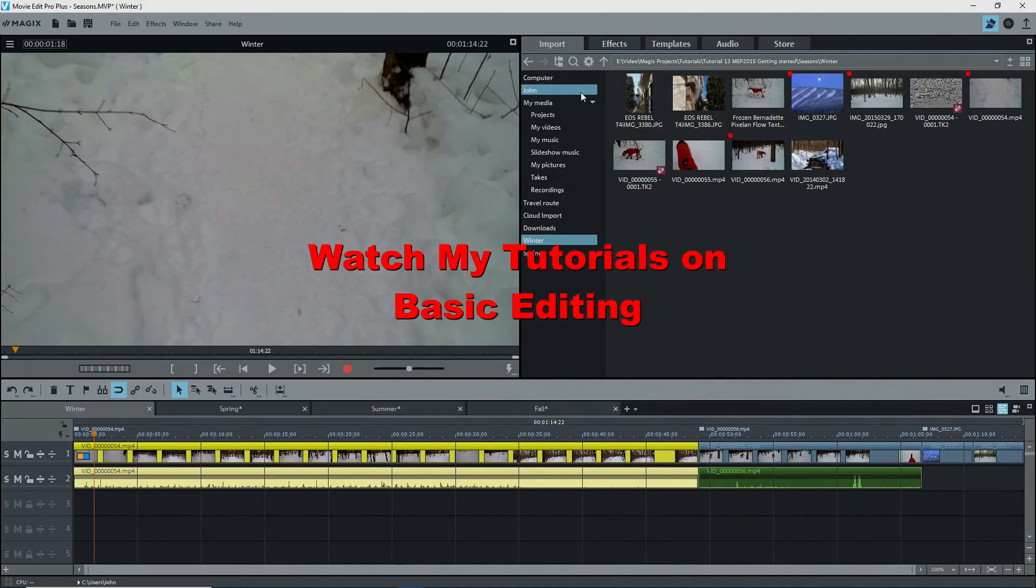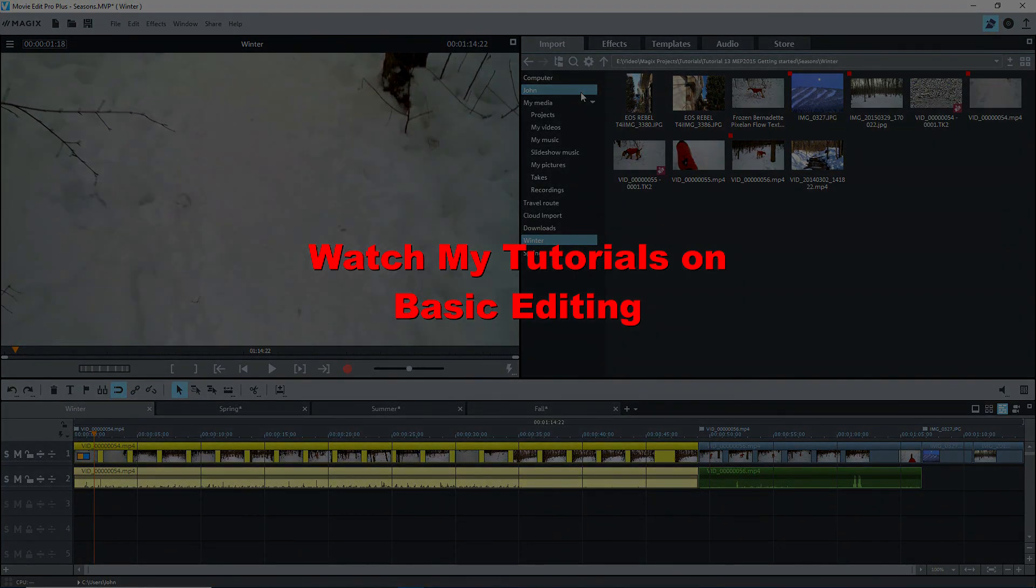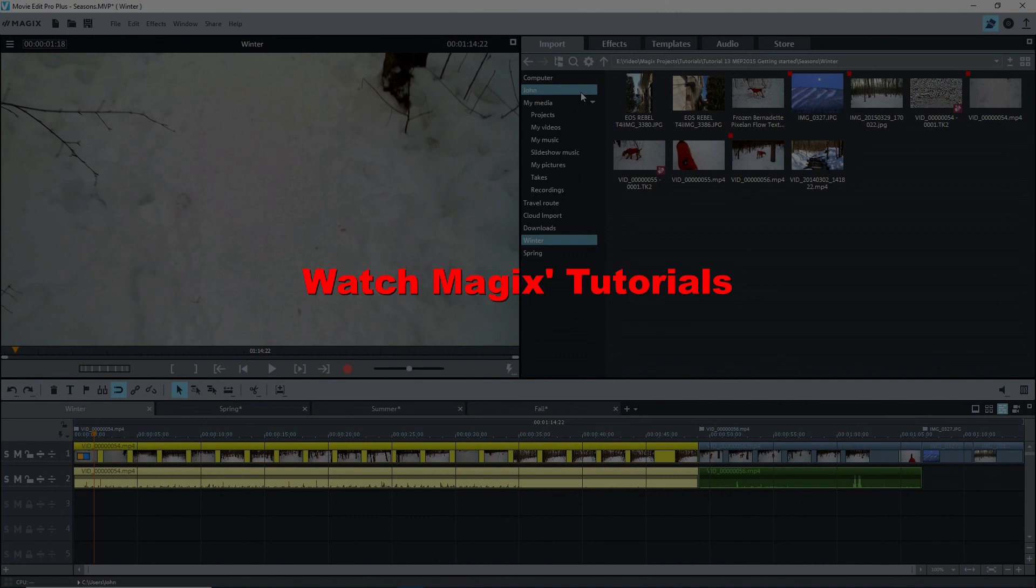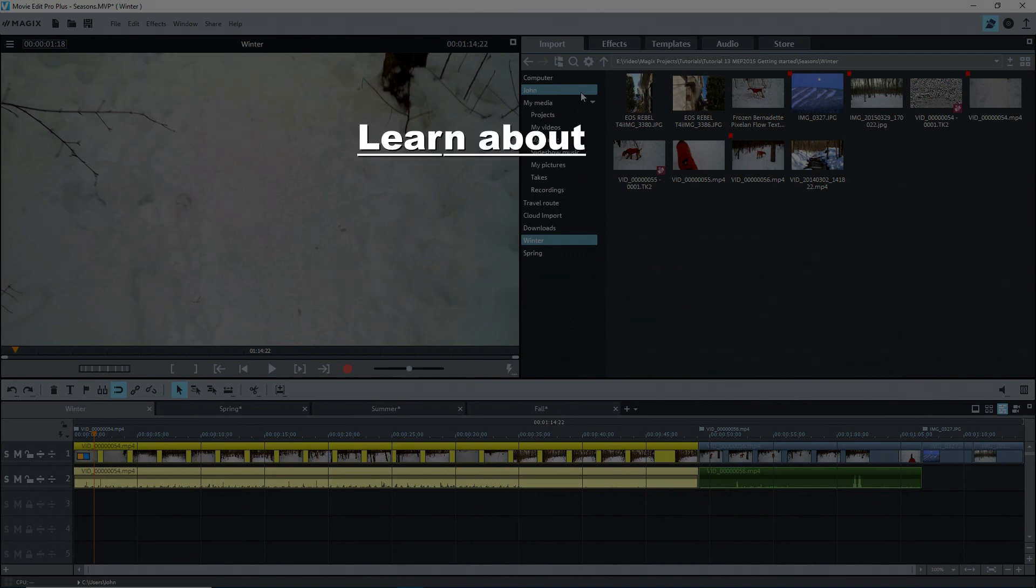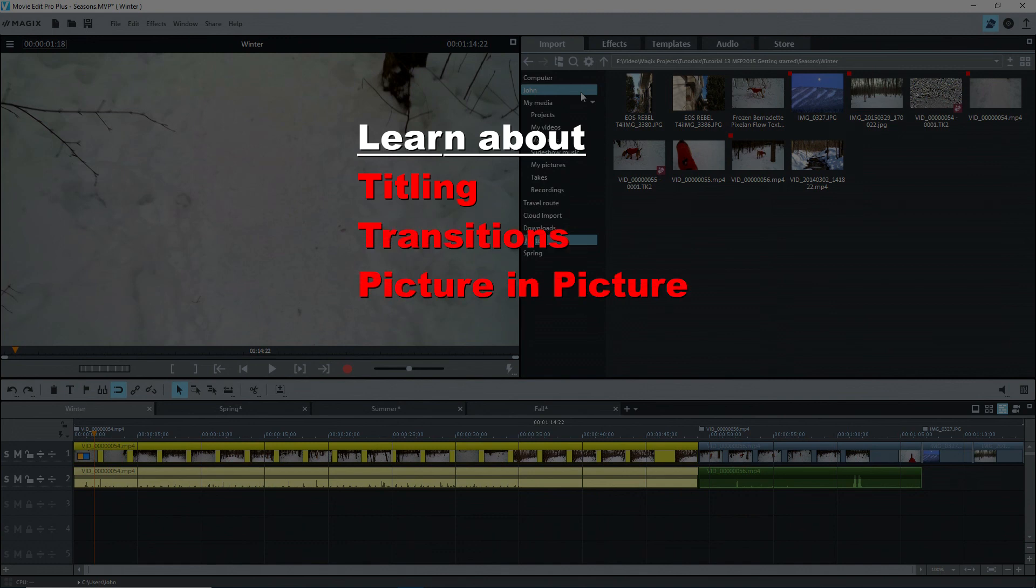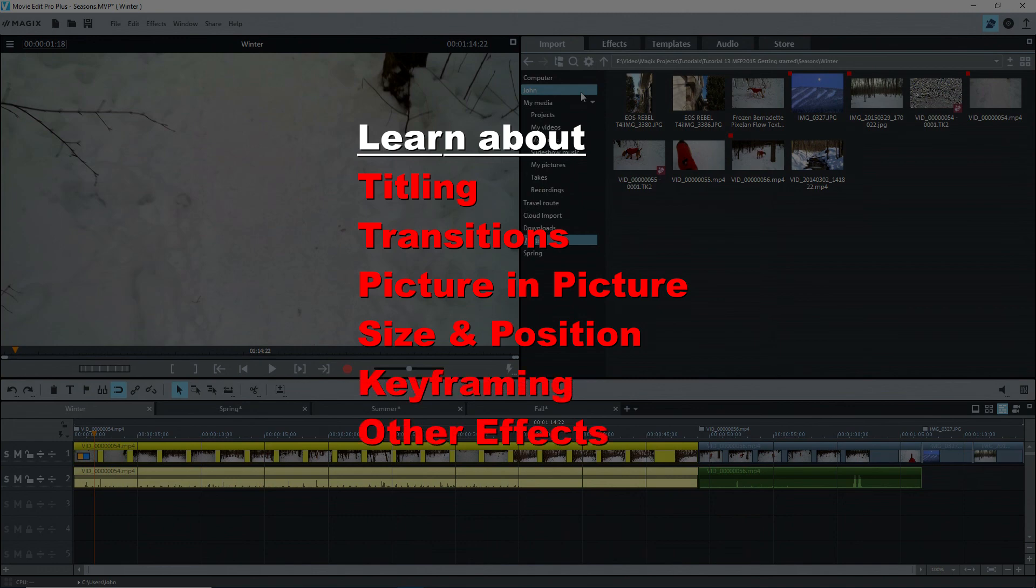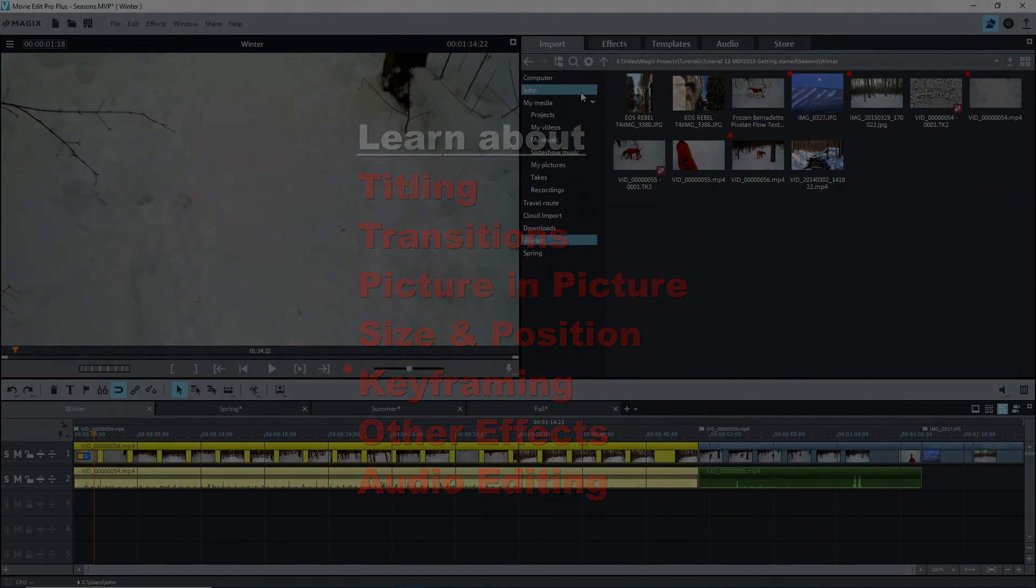We've now covered pretty much everything in the user interface, but there's much more to learn. I suggest that you now watch my two tutorials on basic editing. Make your own test projects and try things out. You won't break anything. Definitely, do not start learning with an actual big project until you've learned the basics. Thank you for watching. Until next time, enjoy.